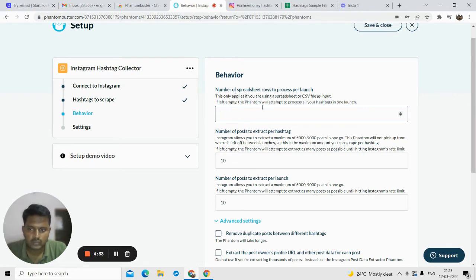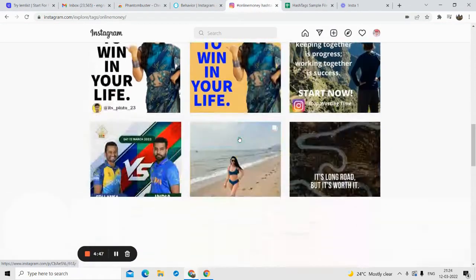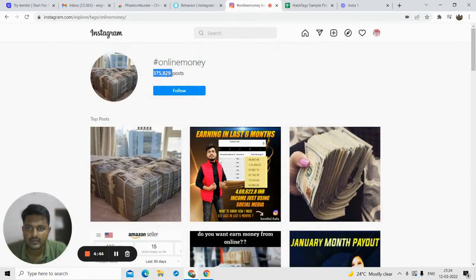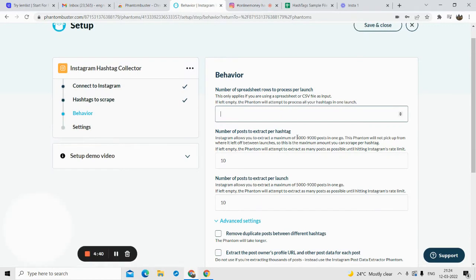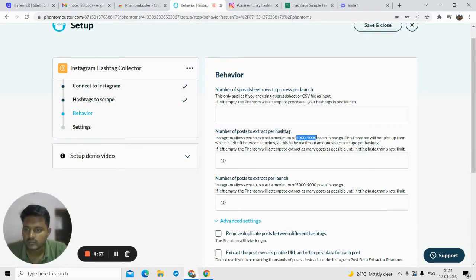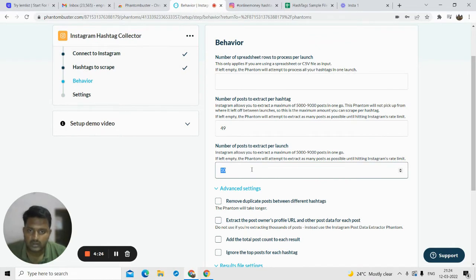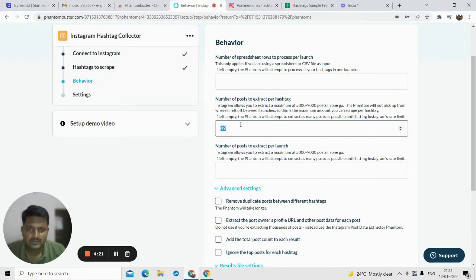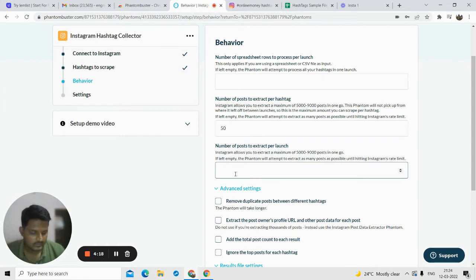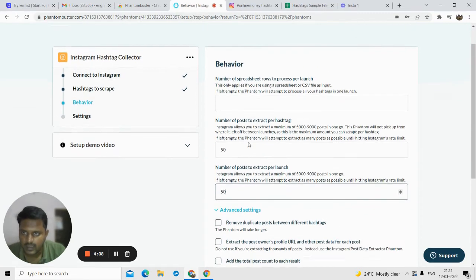Now once you click save, there are a few settings. If you are using a spreadsheet I will come to that later. 'Number of posts to extract for hashtags' — how many posts do you want to extract? There are a lot of posts — like 37,589 posts. You don't want all of them, and there is a limitation: PhantomBuster can only scrape 5,000 to 9,000 posts per launch. For sample purposes I'll just click on 50.